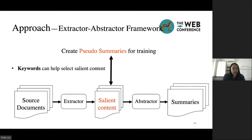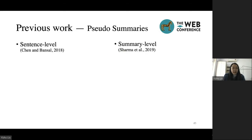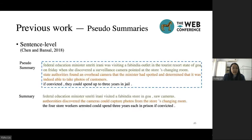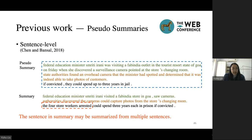The keywords can help select the salient content. Previously, there are two ways for creating pseudo-summaries: sentence-level matching heuristics and summary-level matching heuristics. Sentence-level heuristics extracts one sentence from the source document with the maximum similarity for each sentence in the reference summary. However, the fact is that a sentence in the summary may be summarized from multiple sentences of the source document. So sentence-level pseudo-summary will lose some information of the reference summary, such as 'the four workers are arrested' in this example.